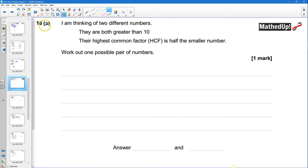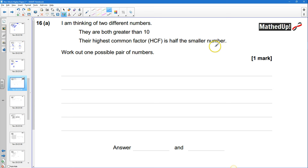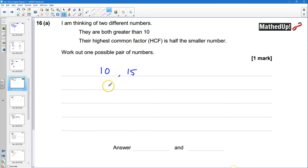Question 16. I am thinking of two different numbers. They are both greater than 10. Their highest common factor is half the smaller number. Work out one possible pair of numbers. Let's try 10 and 15 — but wait, they need to be greater than 10. The highest common factor of 10 and 15 is 5, and that's half of 10, the smaller number. So 10 and 15 seem to work.